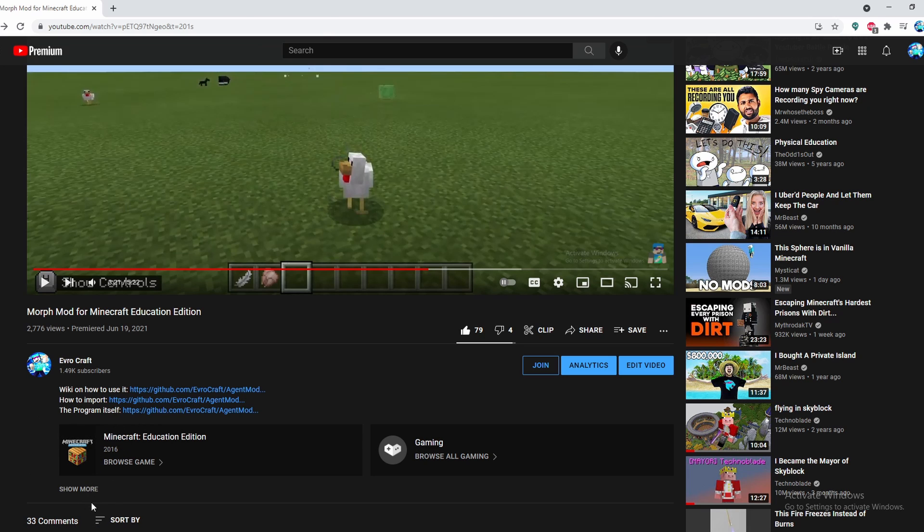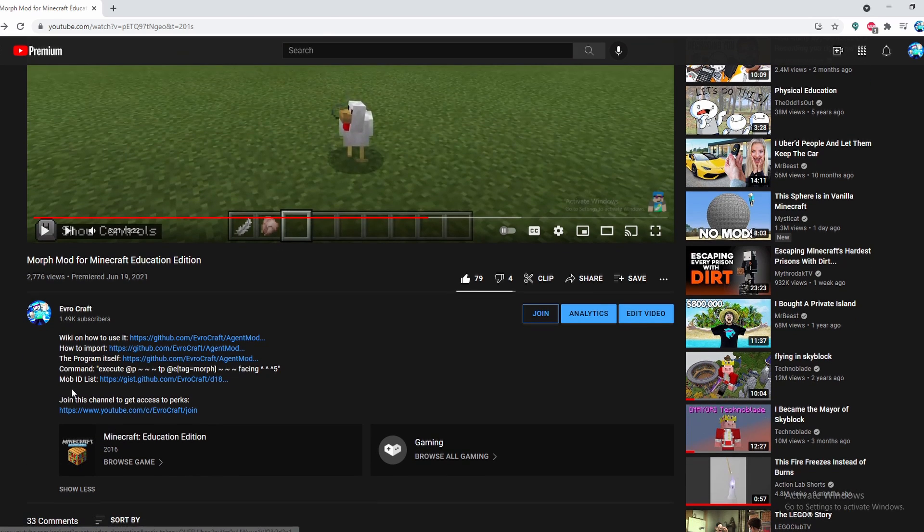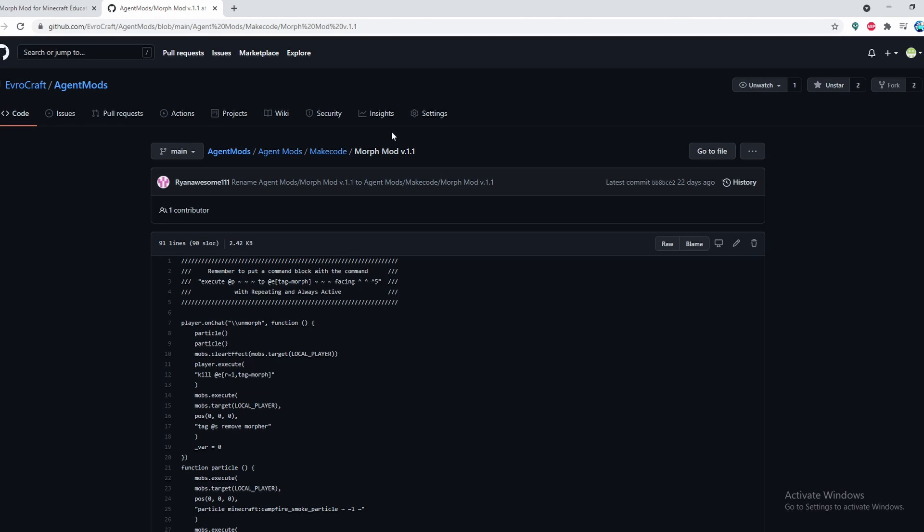You'll want to go into the description, click show more, and find the program link. Click on it and it'll take you to GitHub, which is where I store all my mods so they can be easily updated.